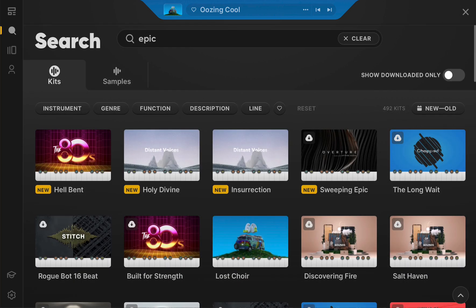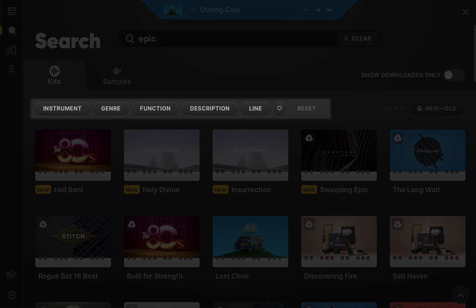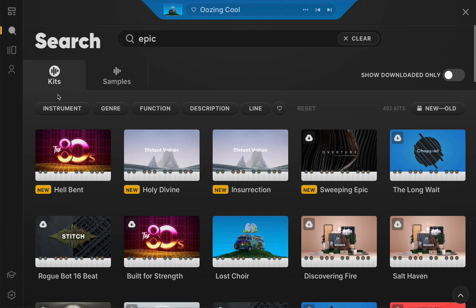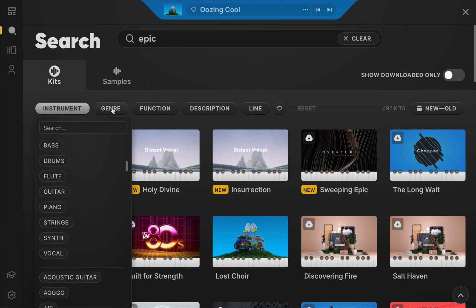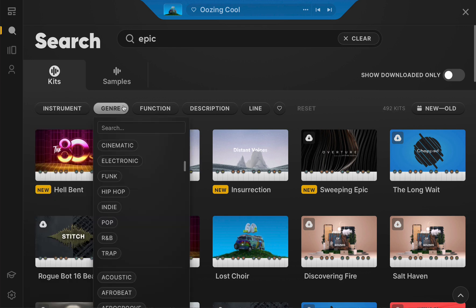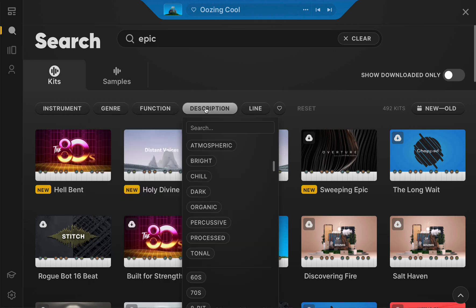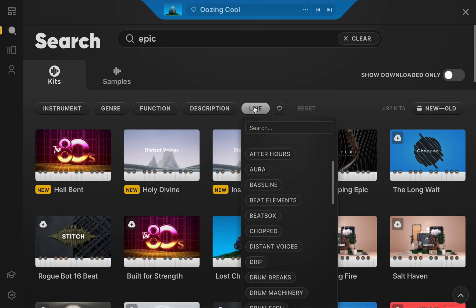Now, within these search results, you can narrow things down by selecting keywords that help identify the ideal sound via the filtering tabs, located right above the result bank. You can filter specific instrument, genre, function, mood descriptor, or line.